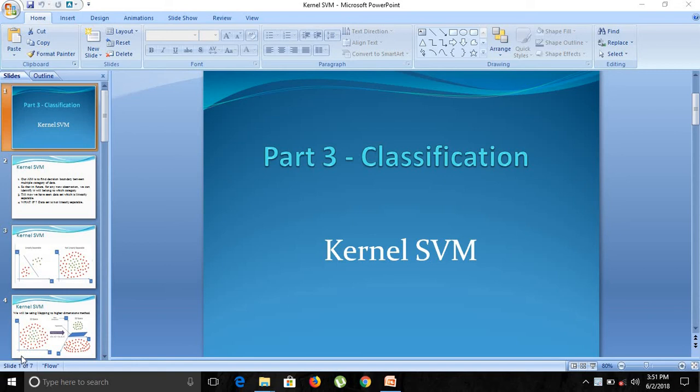Hello friends, welcome to Machine Learning: The Future course, welcome to Part 3 - Classification. In the last part we have seen SVM, Support Vector Machines, and now we will look at the advanced layer which is known as Kernel SVM.